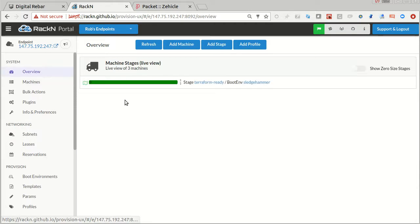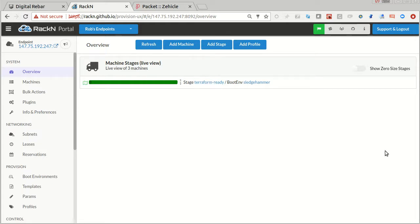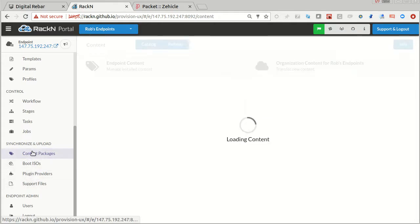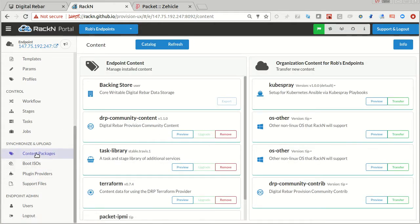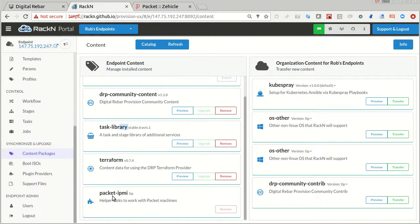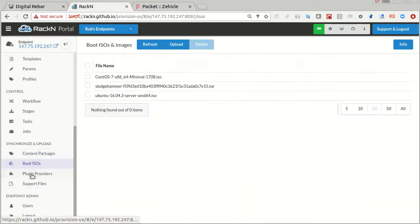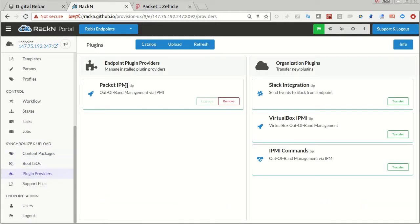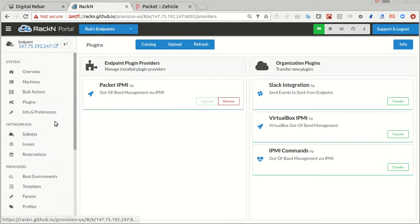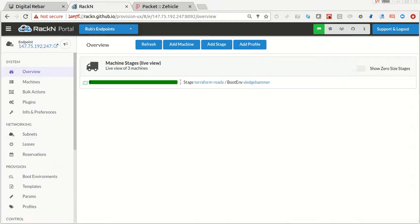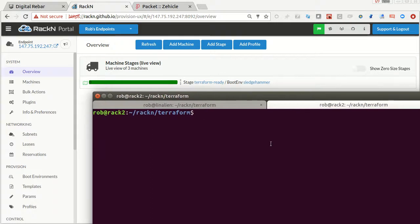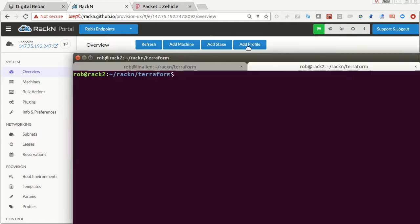What I have done for my packet content—Digital Rebar through RackN UX allows you to upload content libraries. In this case, the content library that we needed was Terraform and the task library, and then packet IPMI. That content actually comes through a plugin for the packet IPMI that lets us drive this out of band.